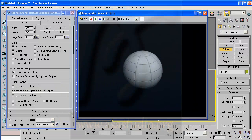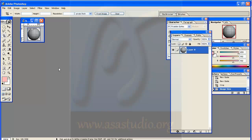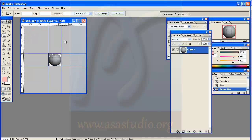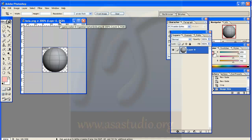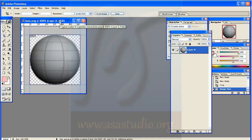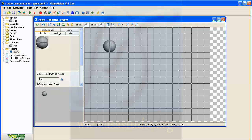And I go to Photoshop to edit the ball, like this. And finally, I add this component to my game.